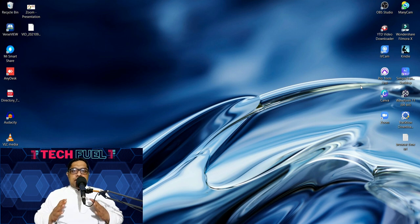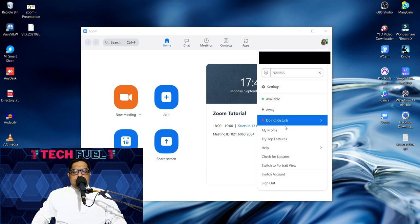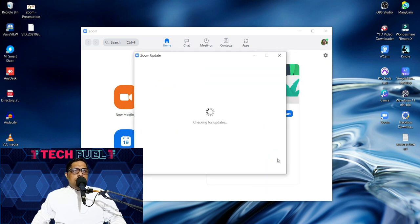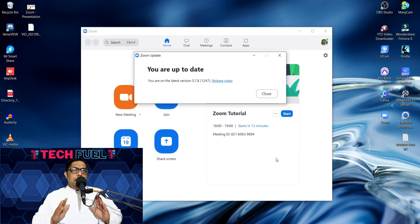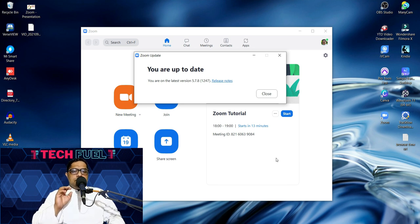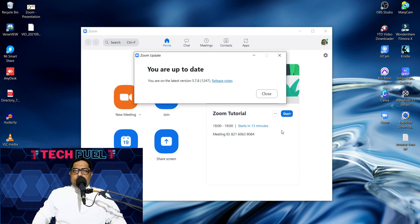How do we know whether our Zoom is up to date or not? We open our Zoom app, click on the profile photo, and as you look at the options available you will see 'Check for Updates.' When I click that, since my Zoom app is up to date, it shows 'You are up to date.' The latest version as of today, 13th September 2021, is 5.7.8. Make sure you have the latest version to receive all the new features.